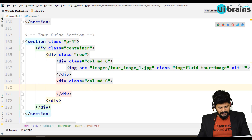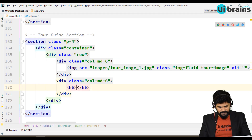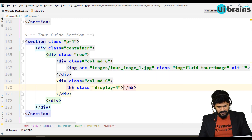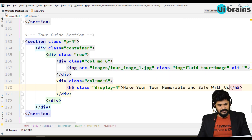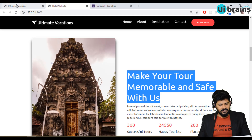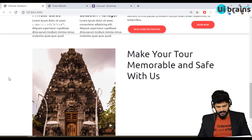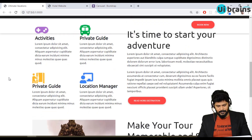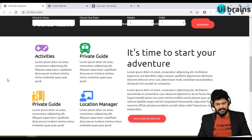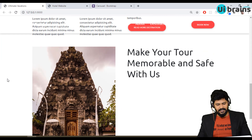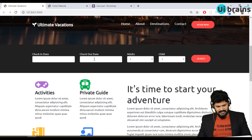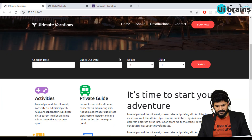Then another column d6. Inside I write the text 'Make Your Tour Memorable' — I think as an h5 with the class display-4. Paste it and check it out. Yeah, I got it. But I have to keep one thing in mind — if you are scrolling, this is a little messed up.